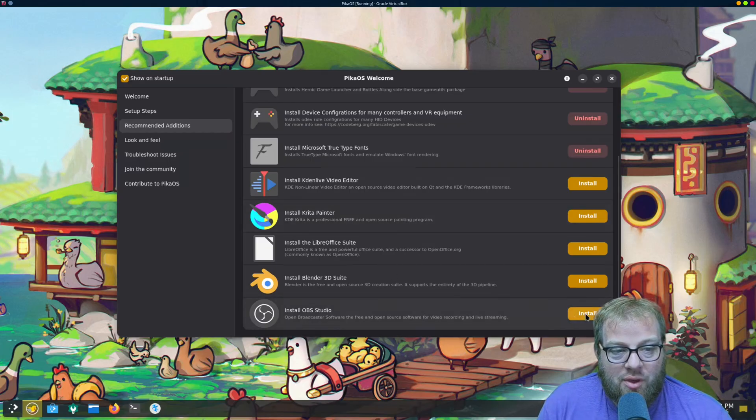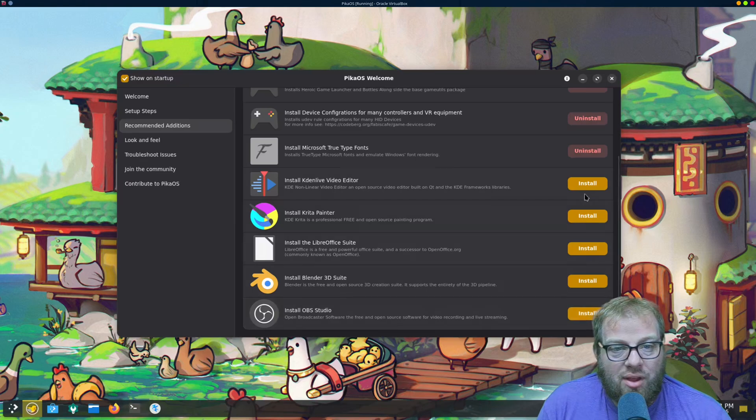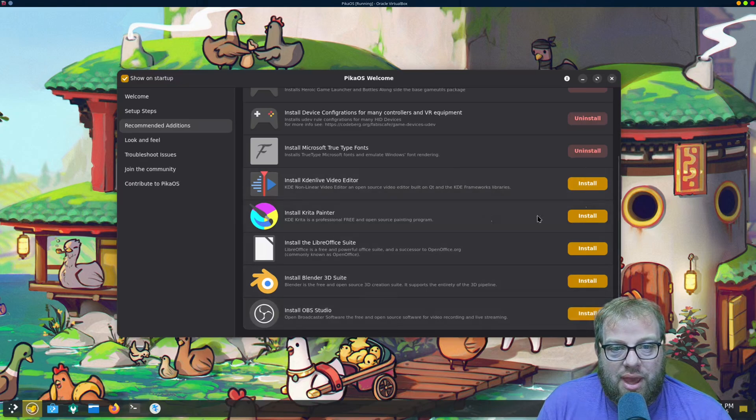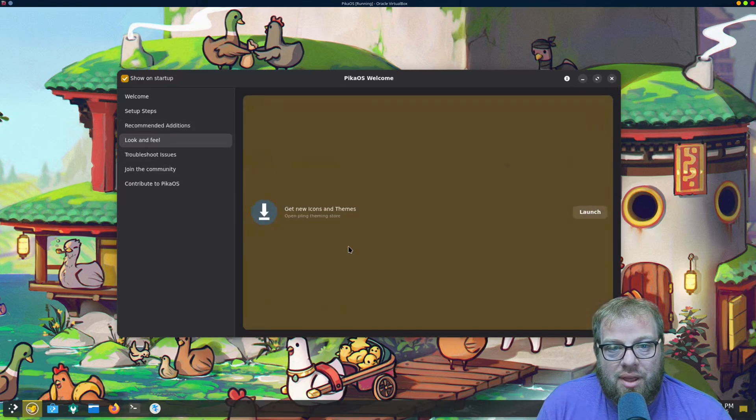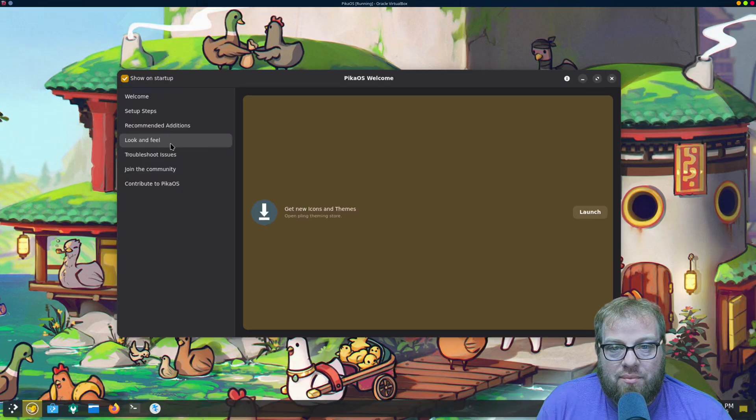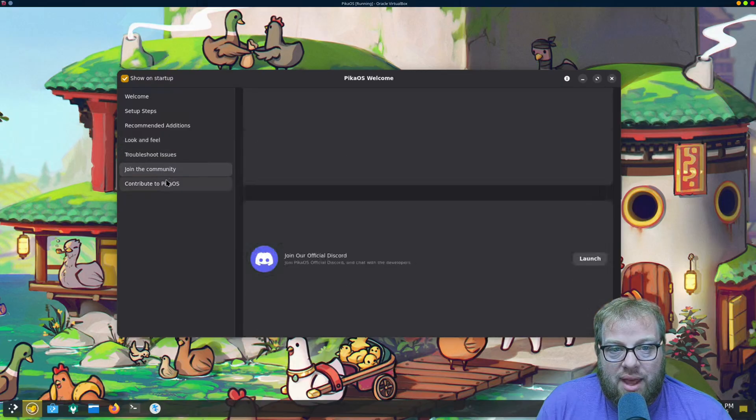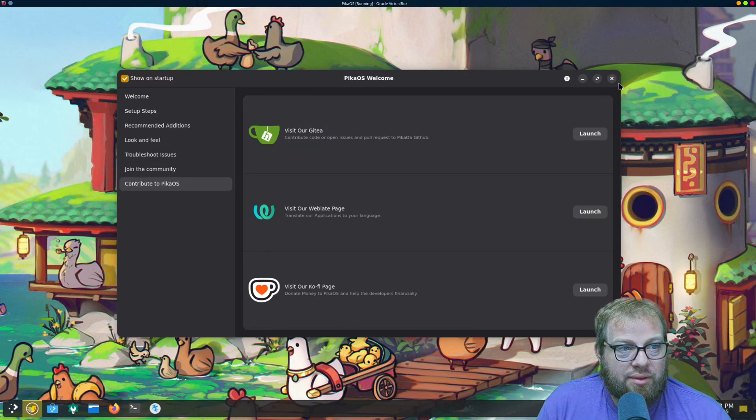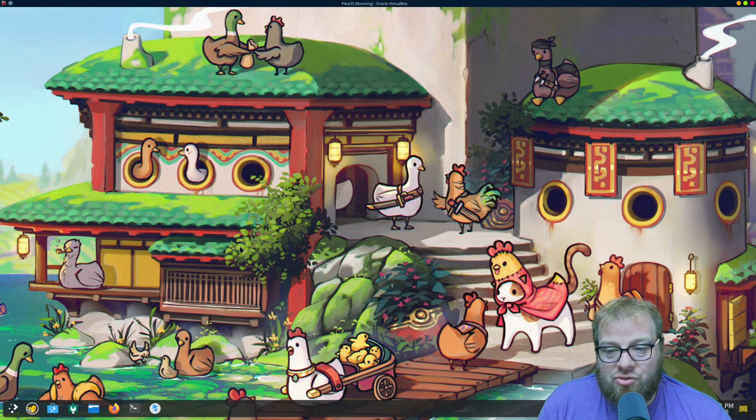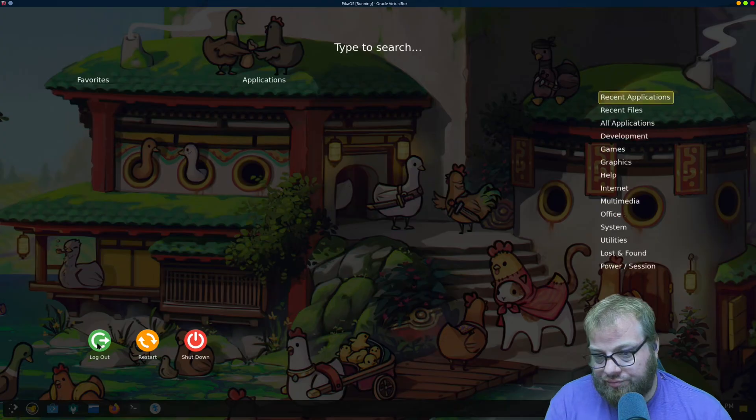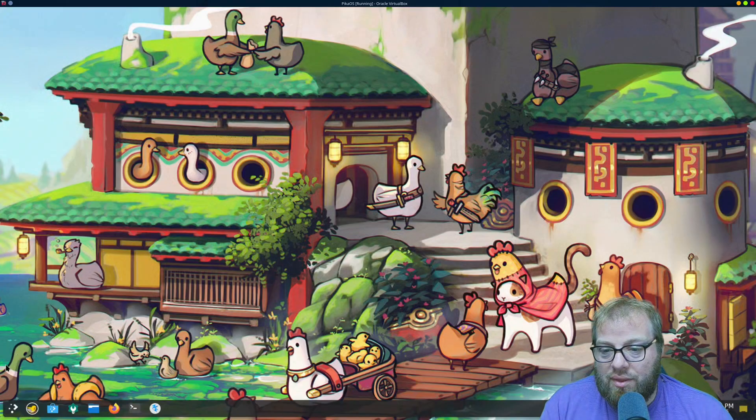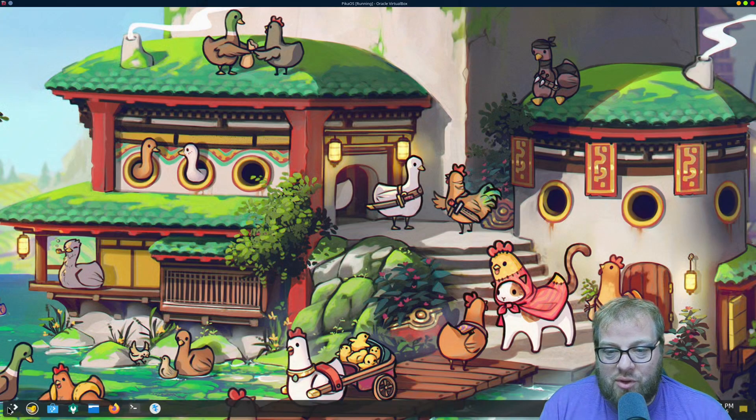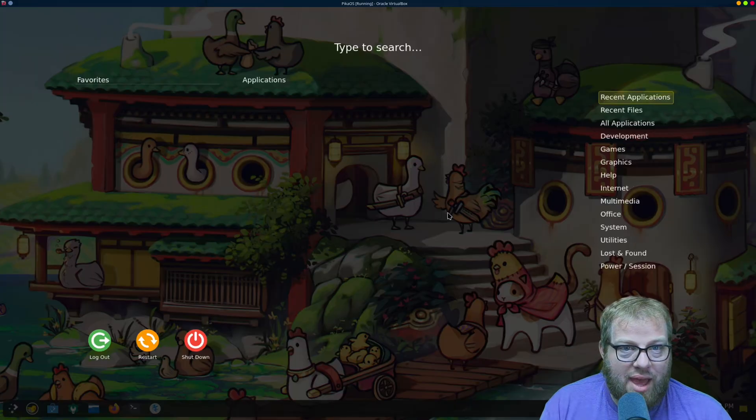So if you do content creation like I do, you have the OBS install, and then you have, you know, Kdenlive, and then that's it, you know, it's pretty cut and dry.